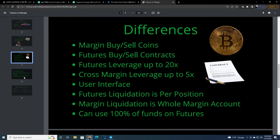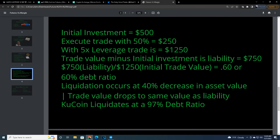Those are the differences. This is how you calculate margin liquidation prices — I'm not going to go over this too much since I have another video that covers it. But there's a full calculation for how much you have in the initial investment, how much you execute in a trade with that amount of leverage, and your liability versus your initial trade value. I do break it all down so you can be essentially liquidation proof.